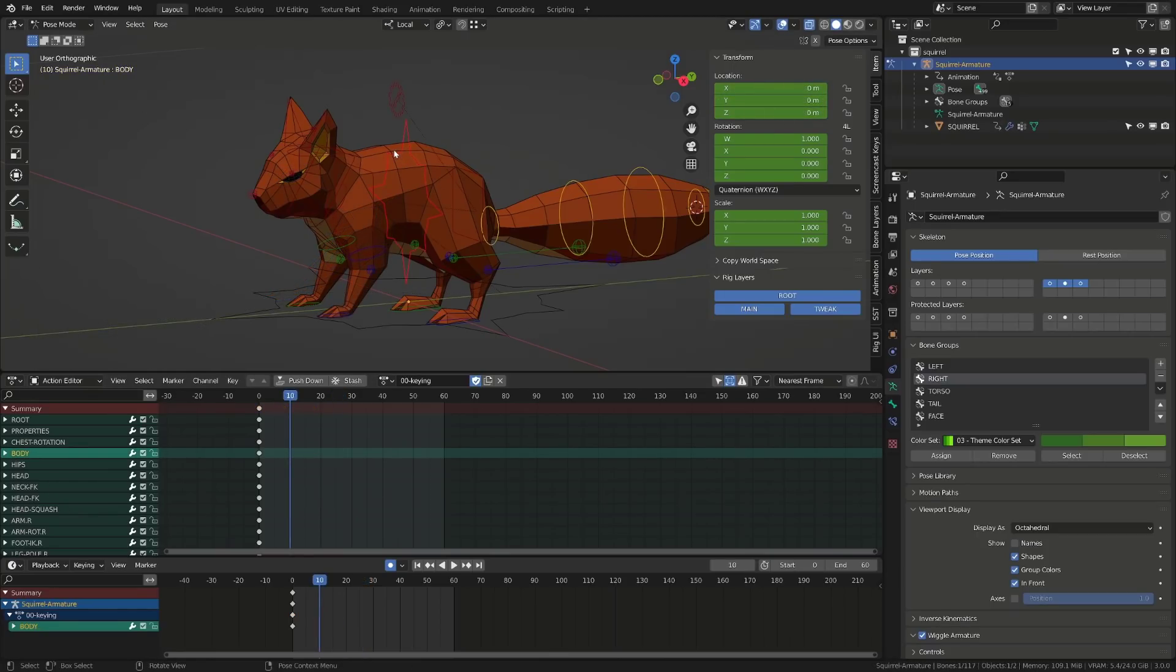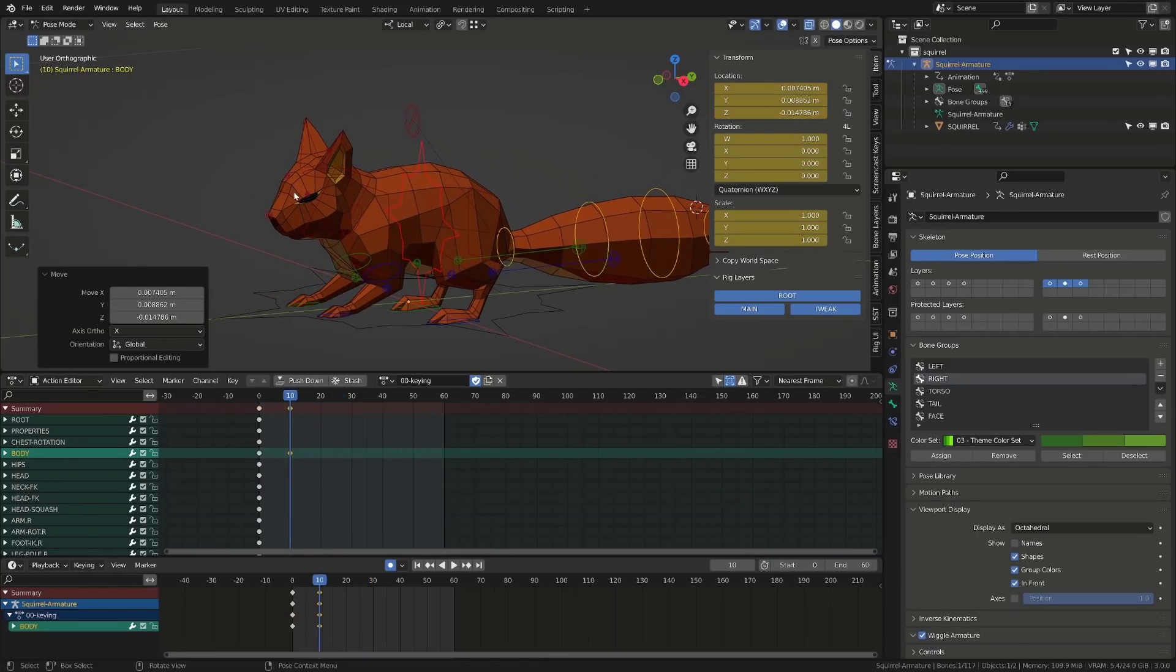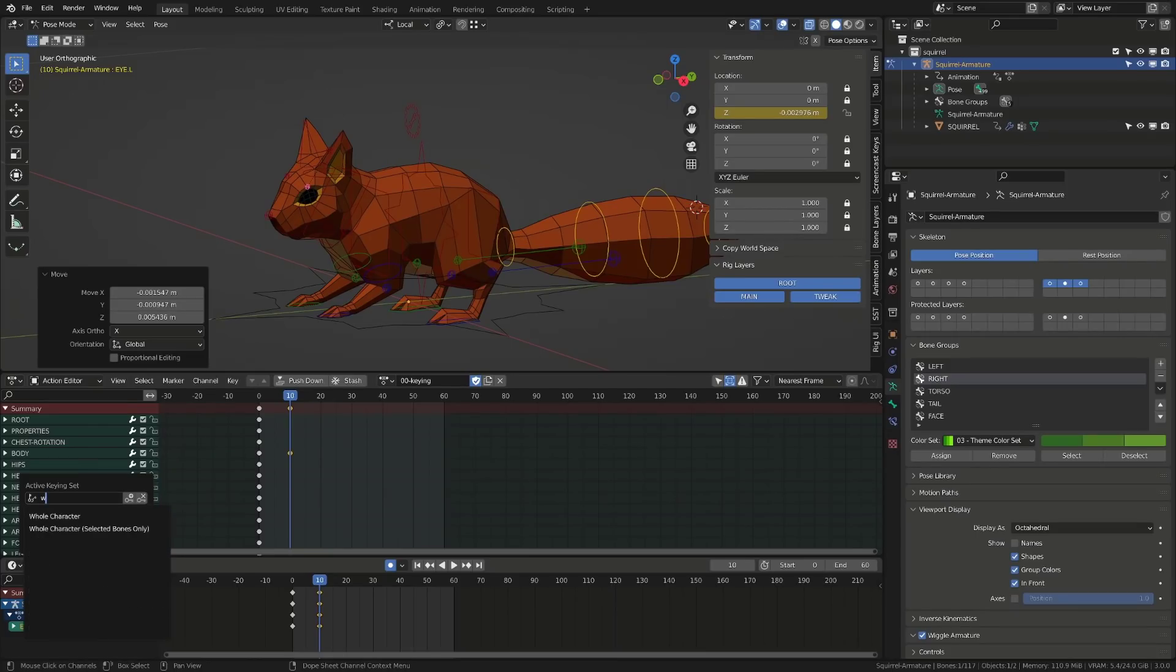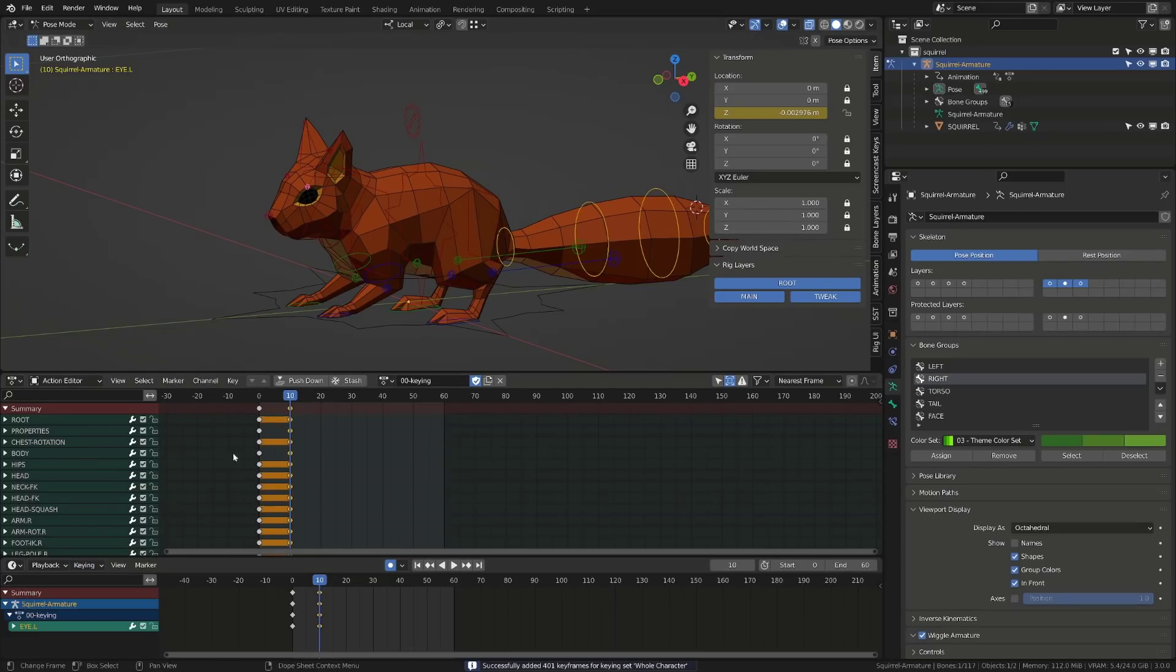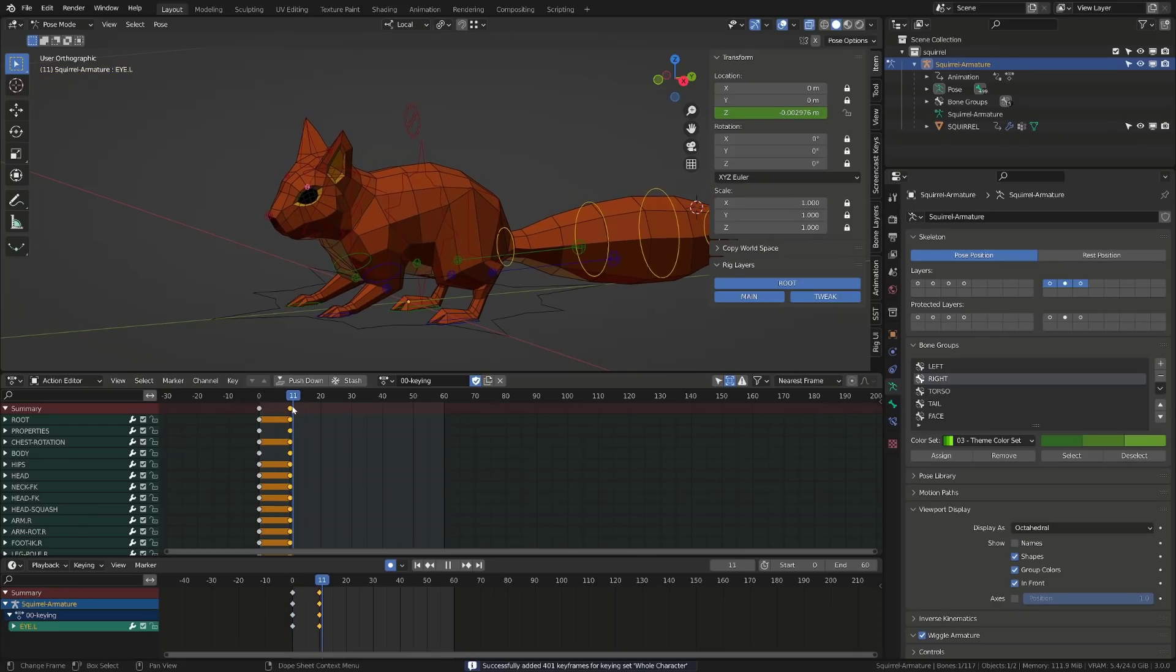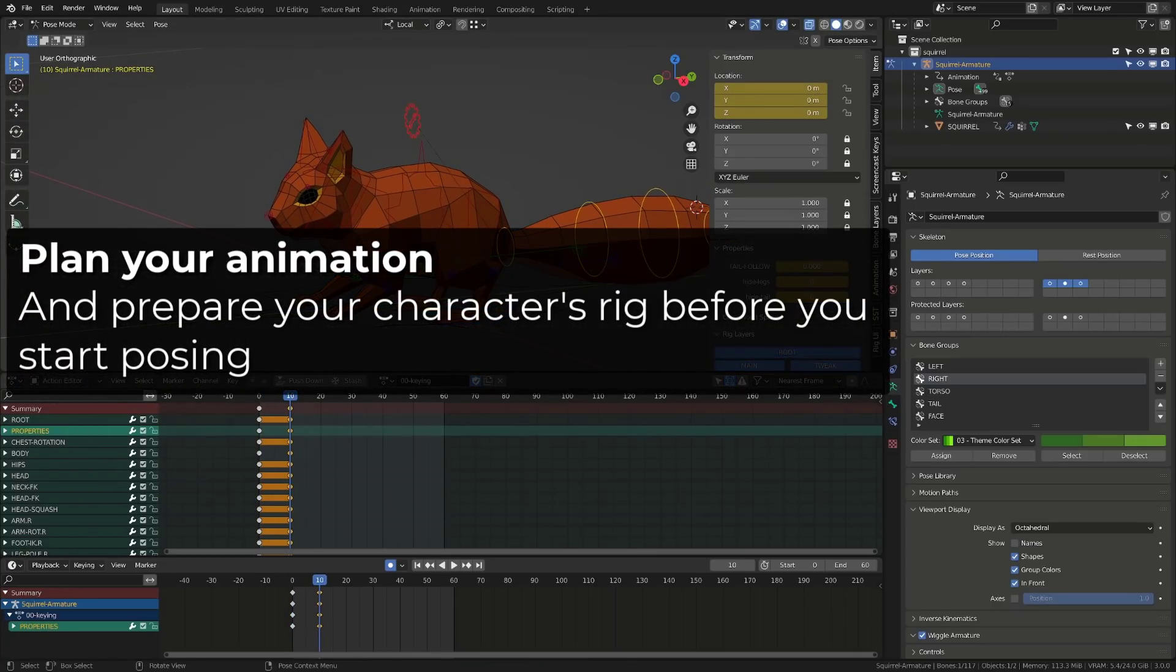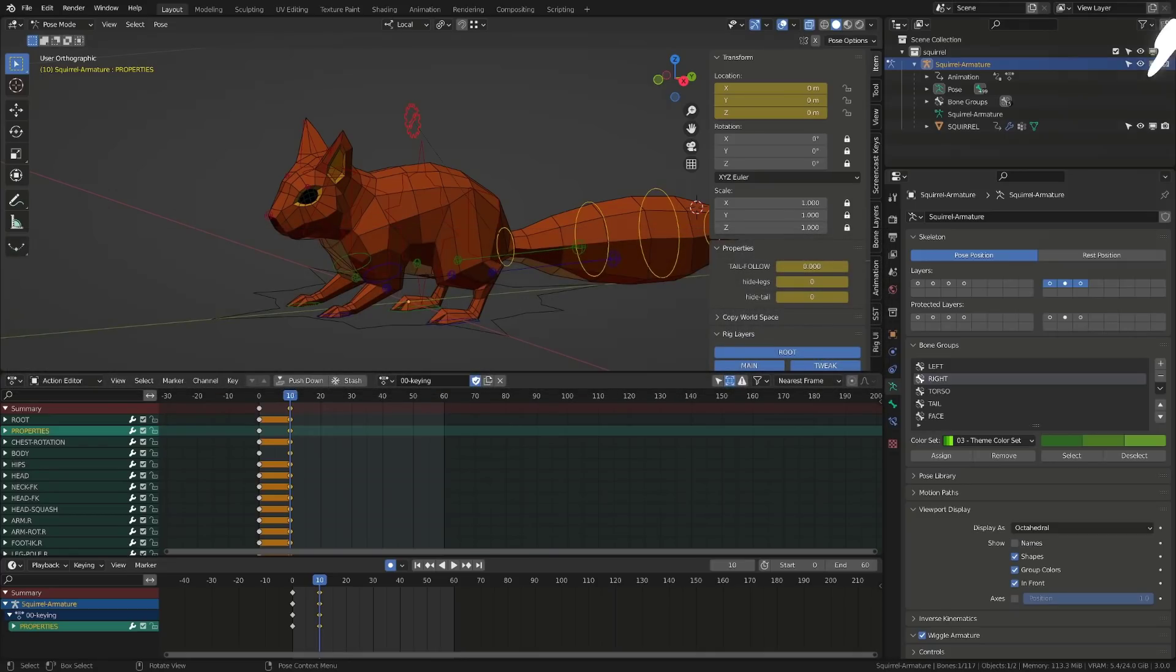During the blocking stage, it could be handy to enable the whole character keying set, so that whenever you press I, all your controllers will be keyed. But only the available transform channels or values will be keyed, including the custom properties of your rig. And this is why I create this empty action called keying set, where I key only the useful transform channels of each controller.